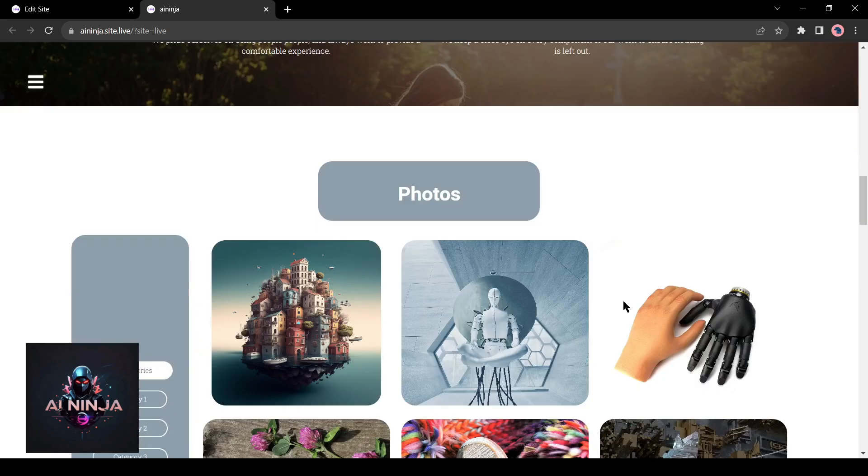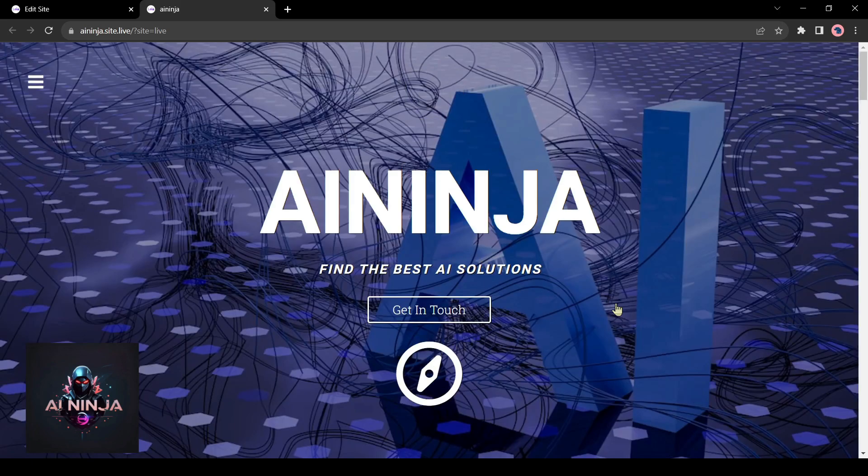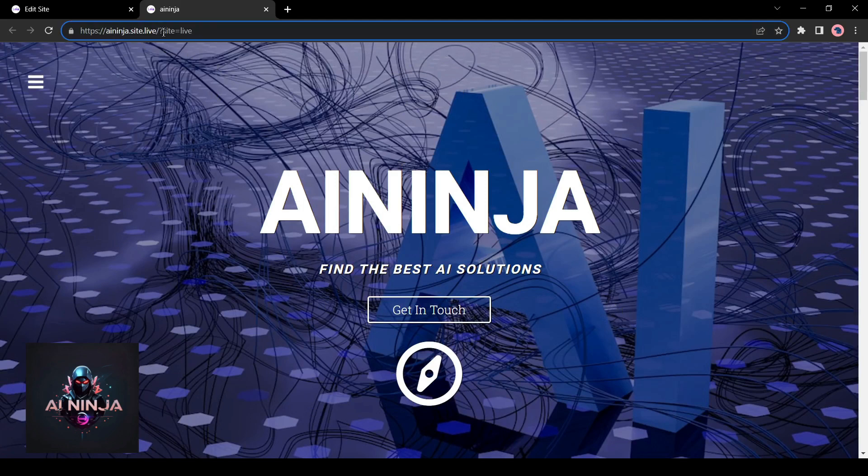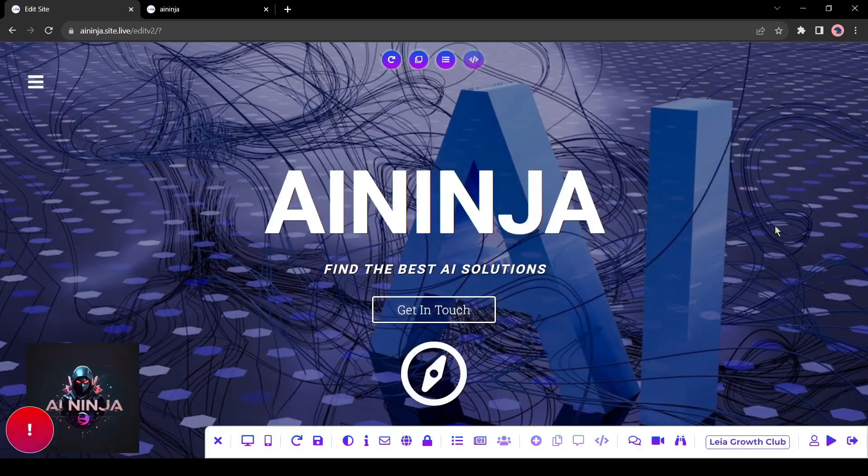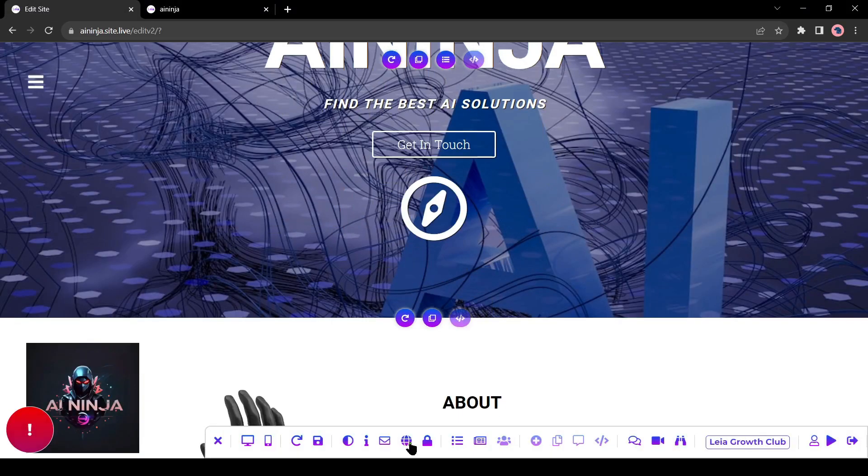You can edit and customize it too. If you want to know about the customization process, let me know in the comment section. I will make another video of it.